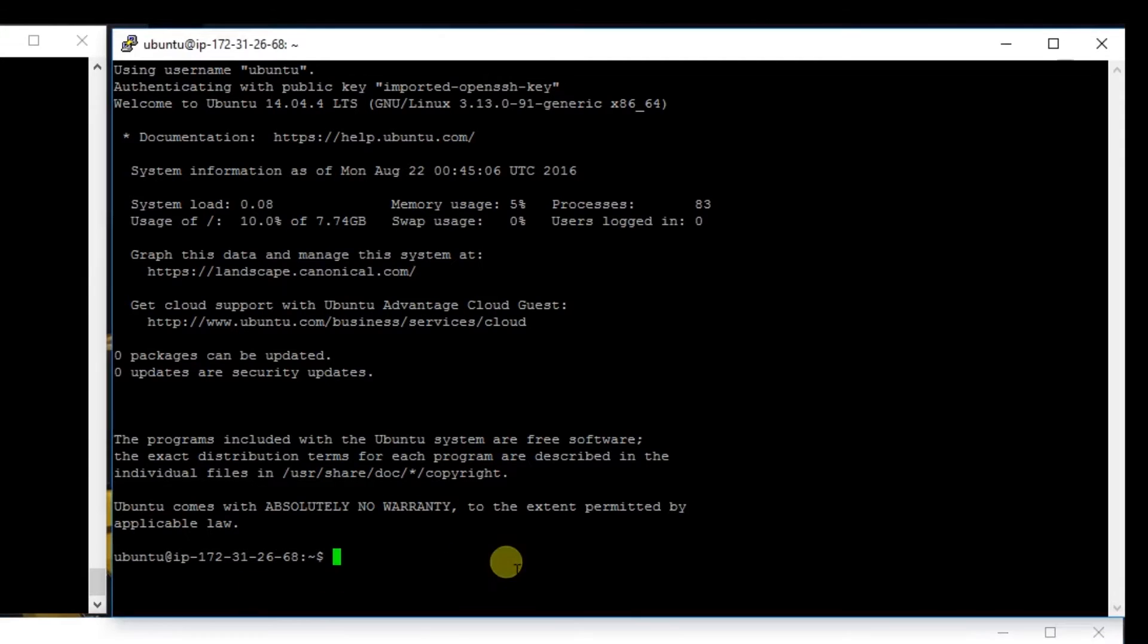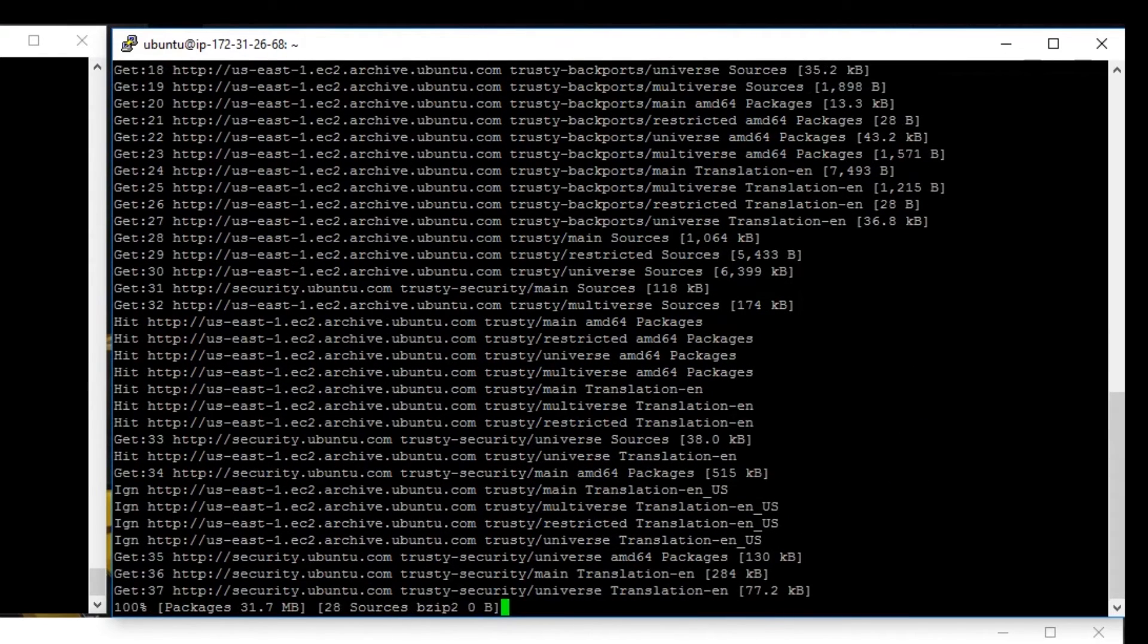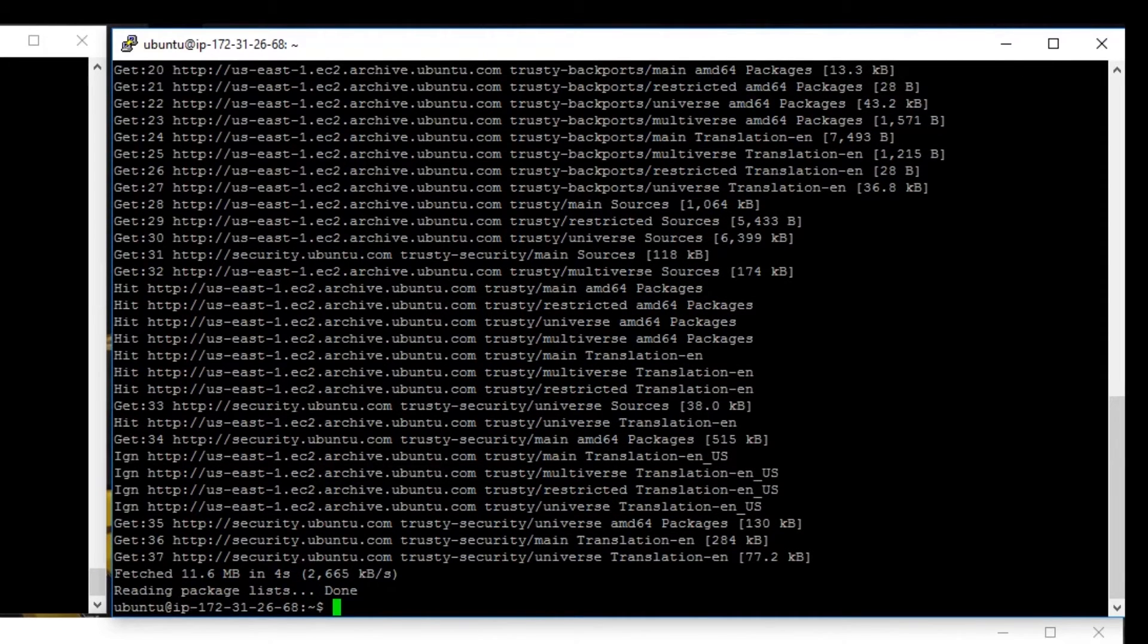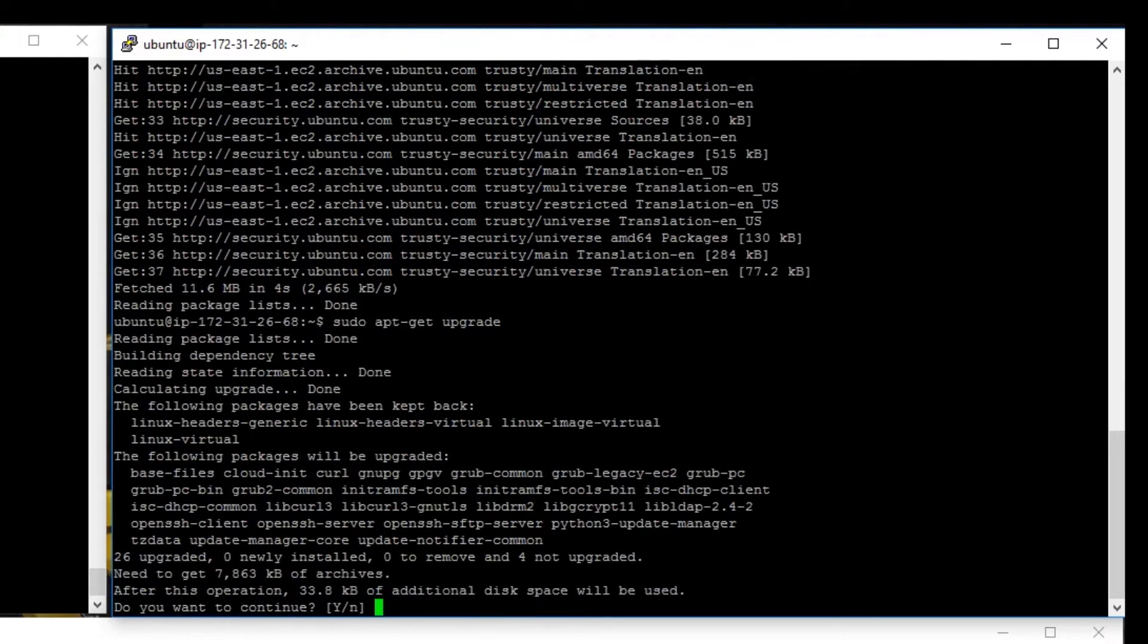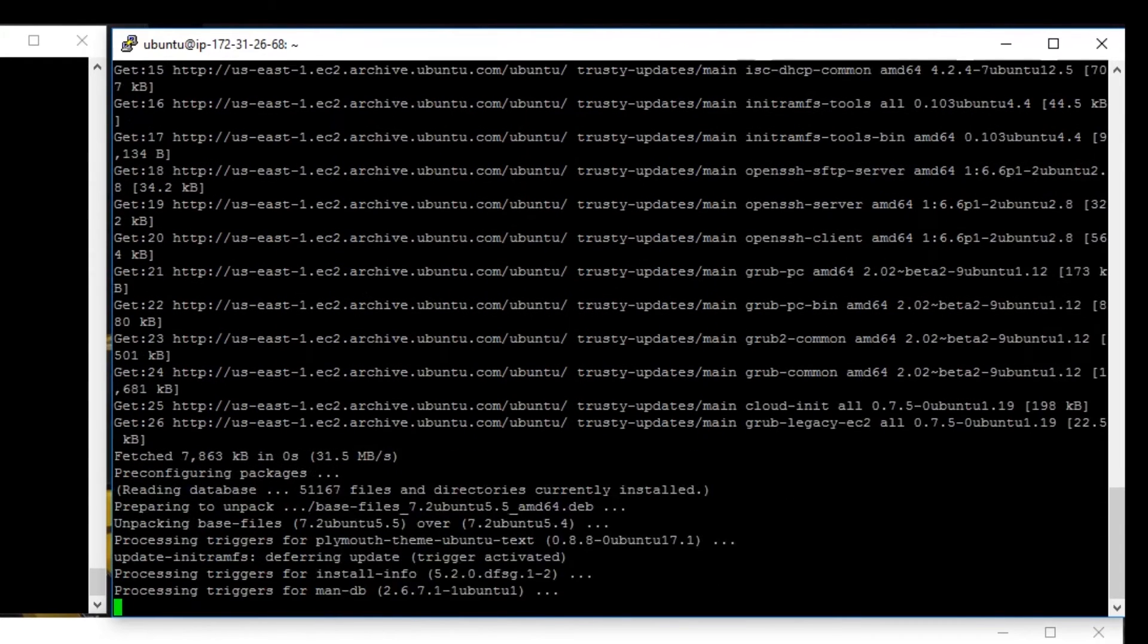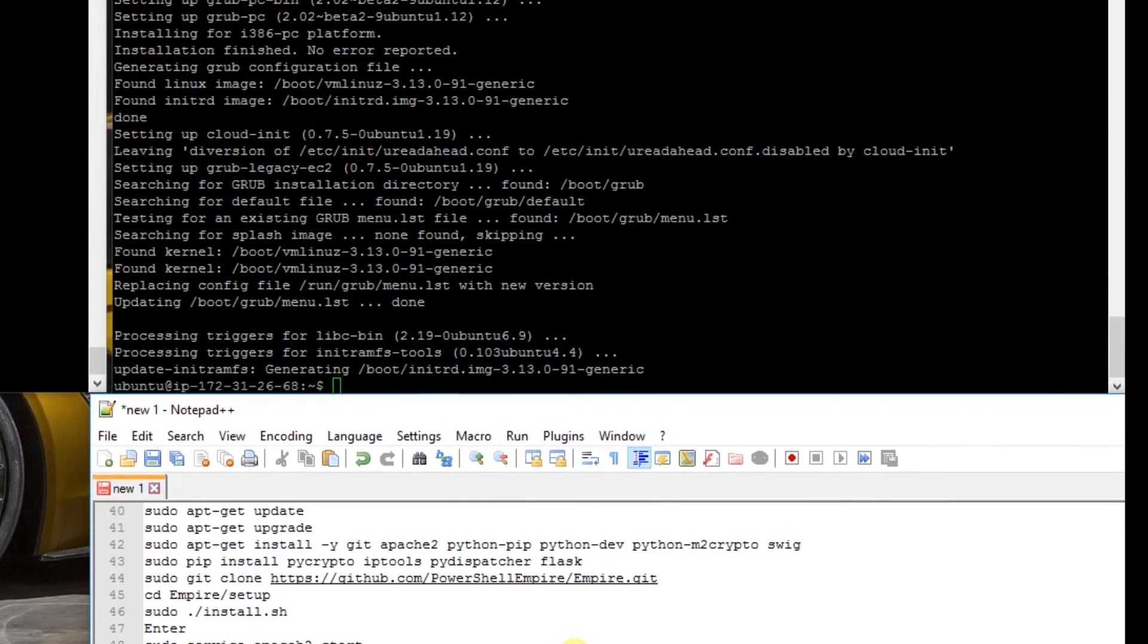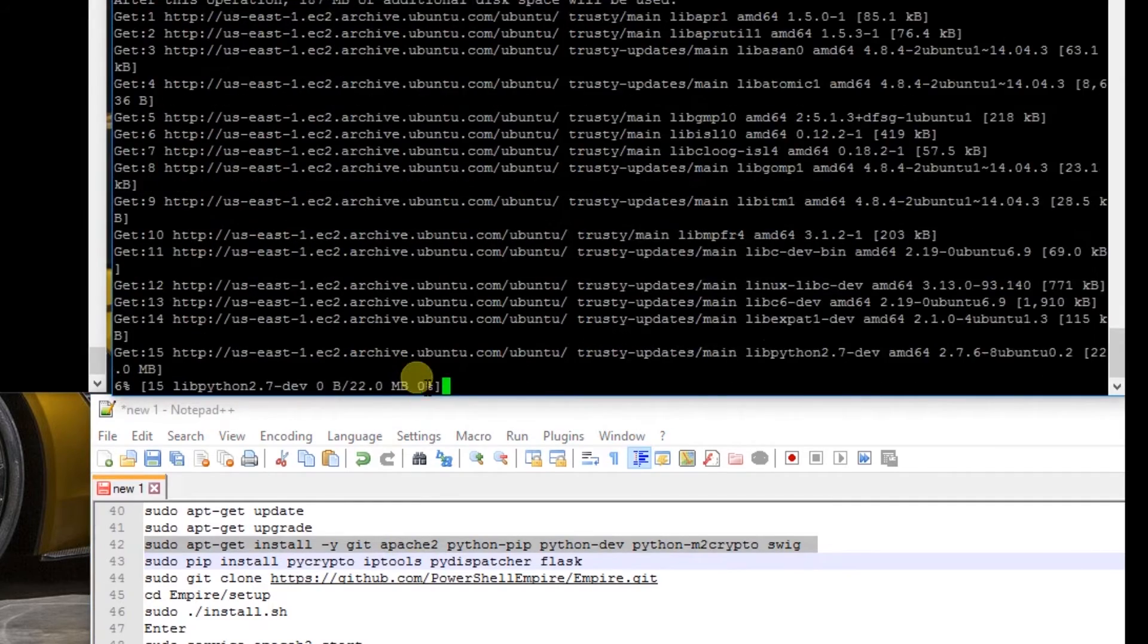So this is a clean instance. The first thing I'm going to do is issue the sudo apt-get update command. I'm going to do sudo apt-get upgrade. And I'm going to install some of these dependencies here.